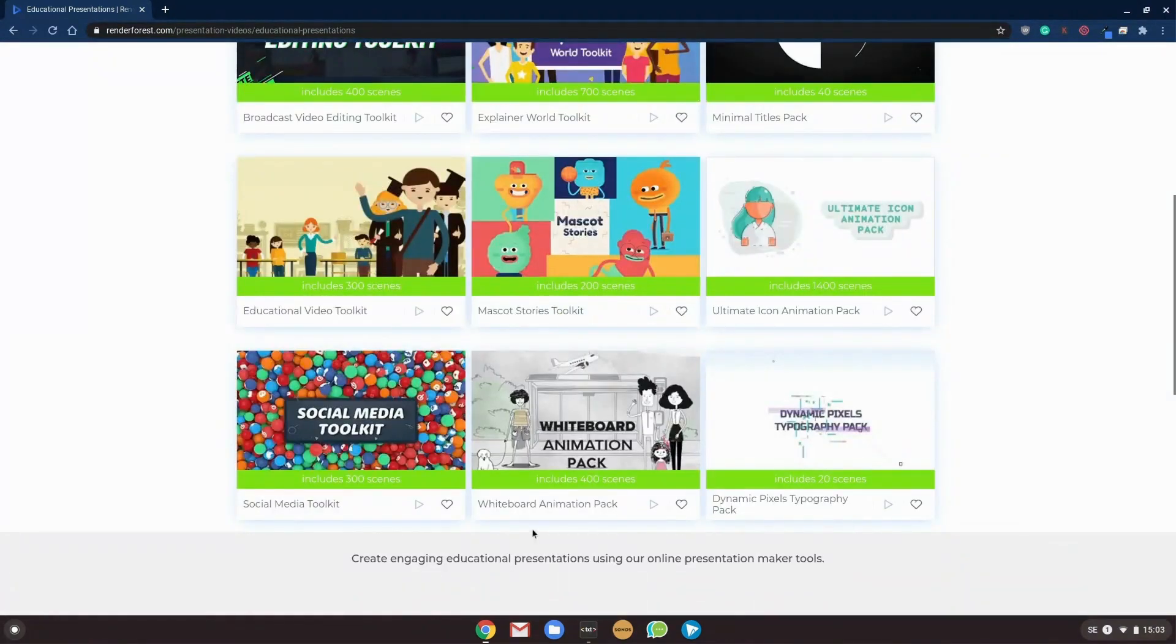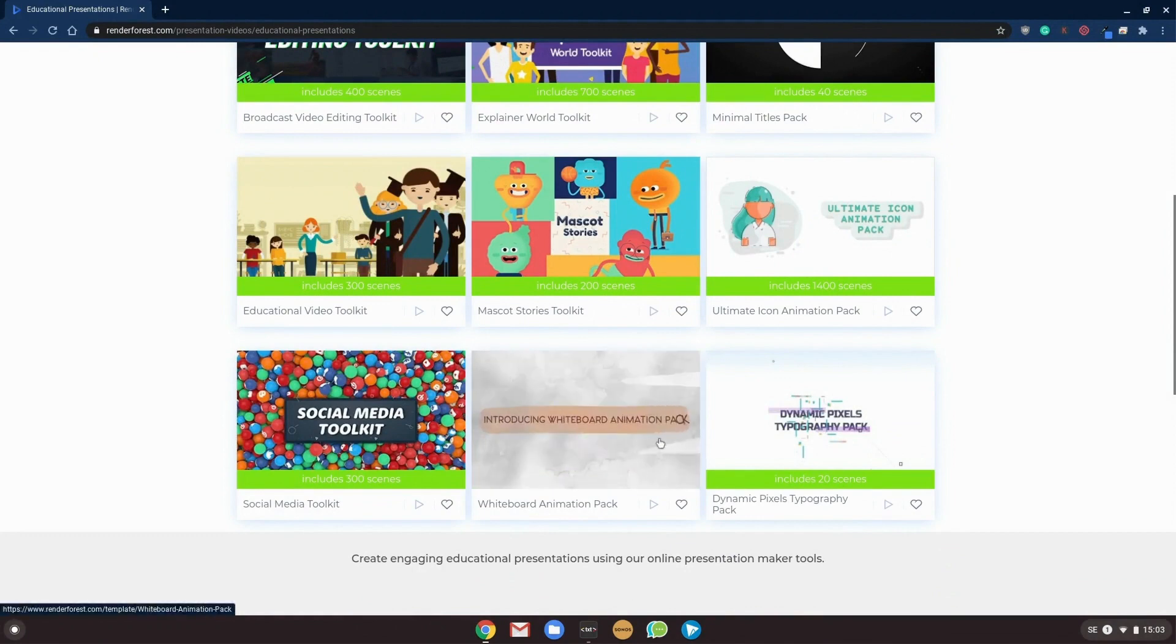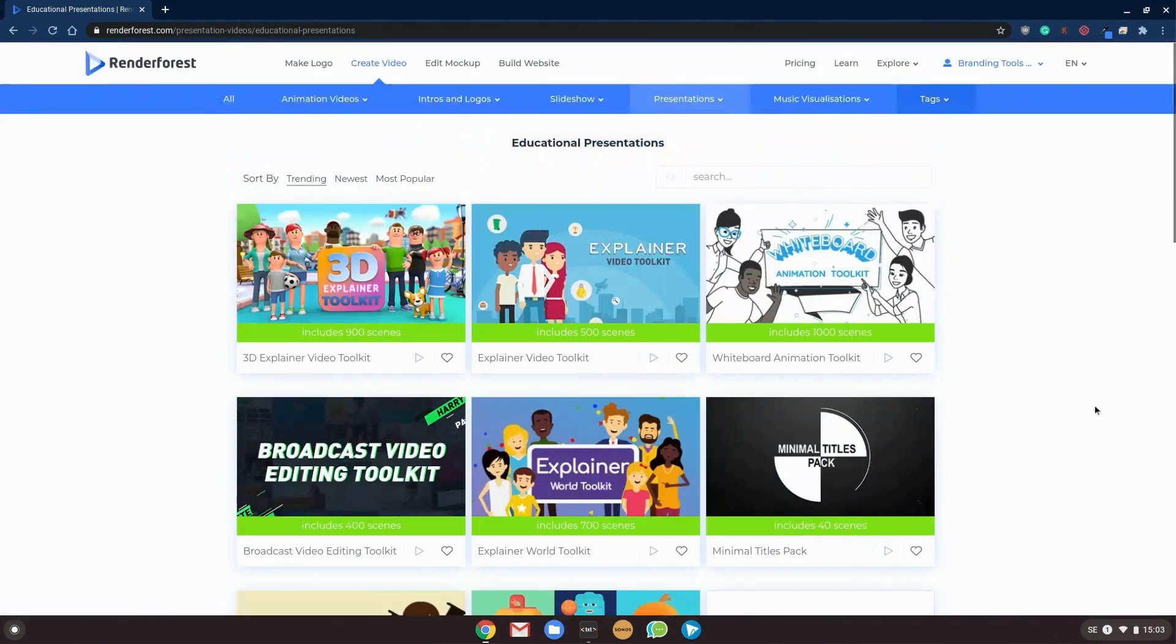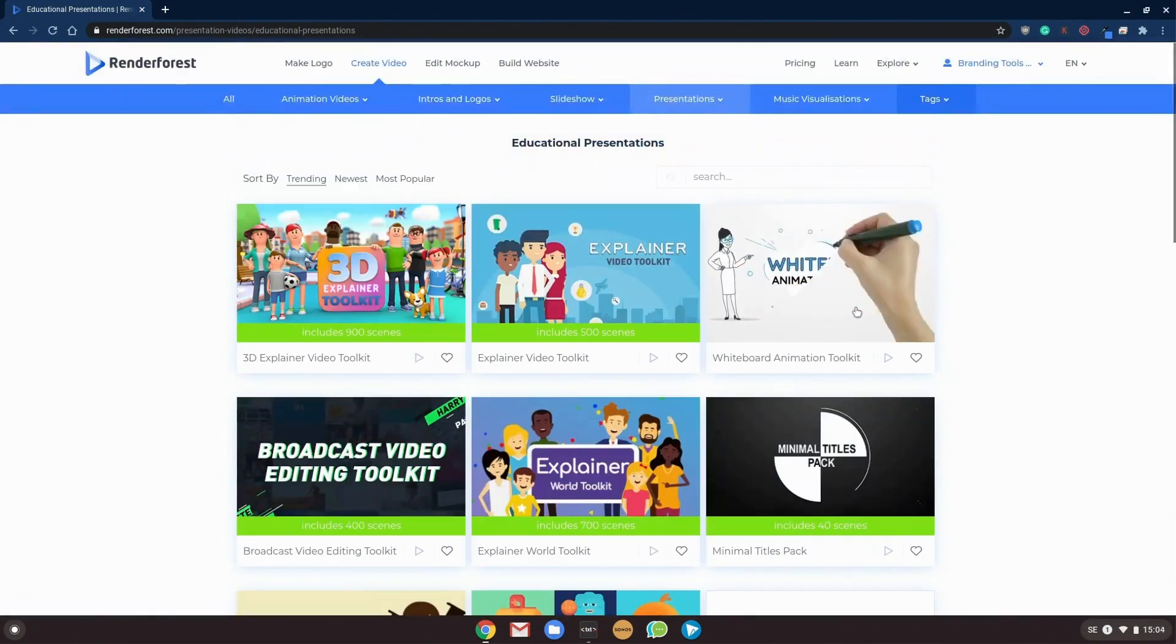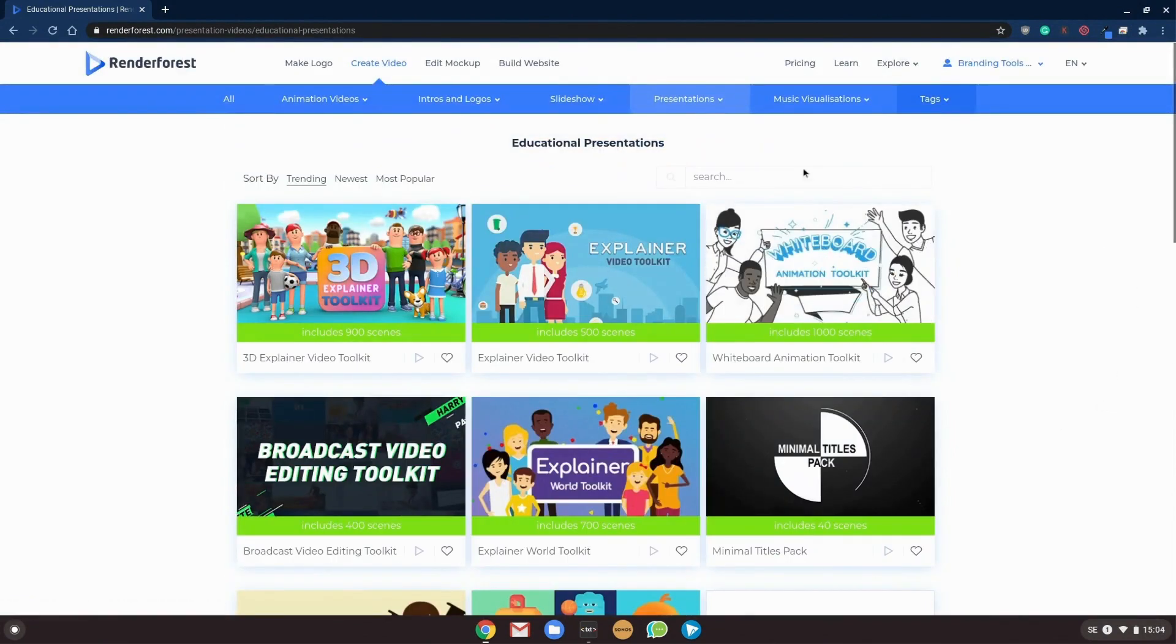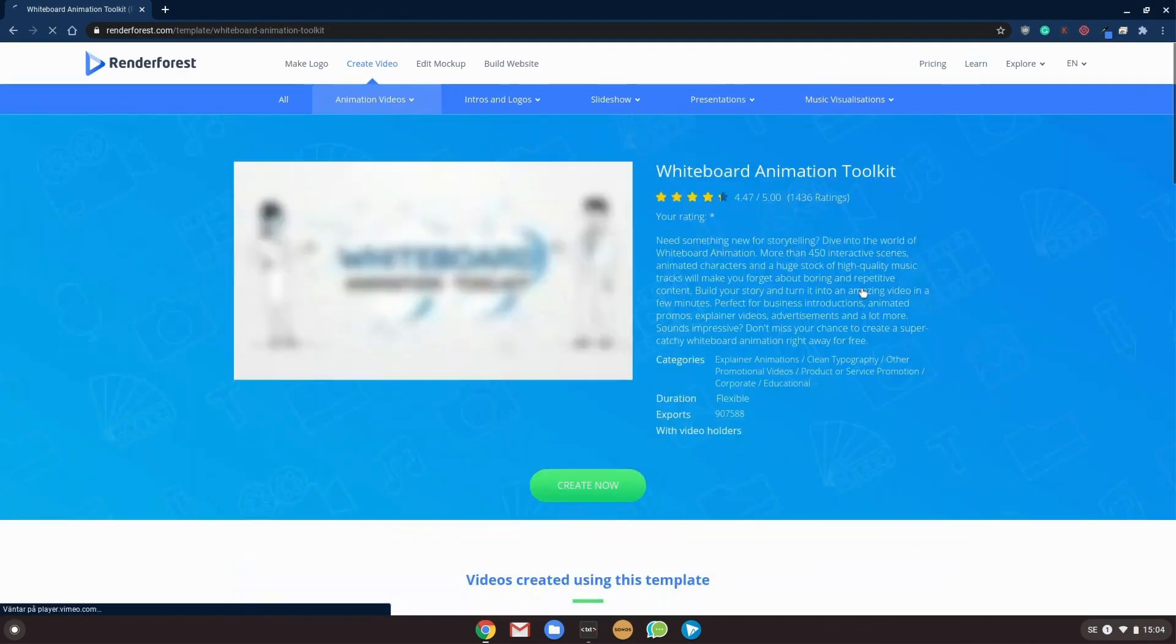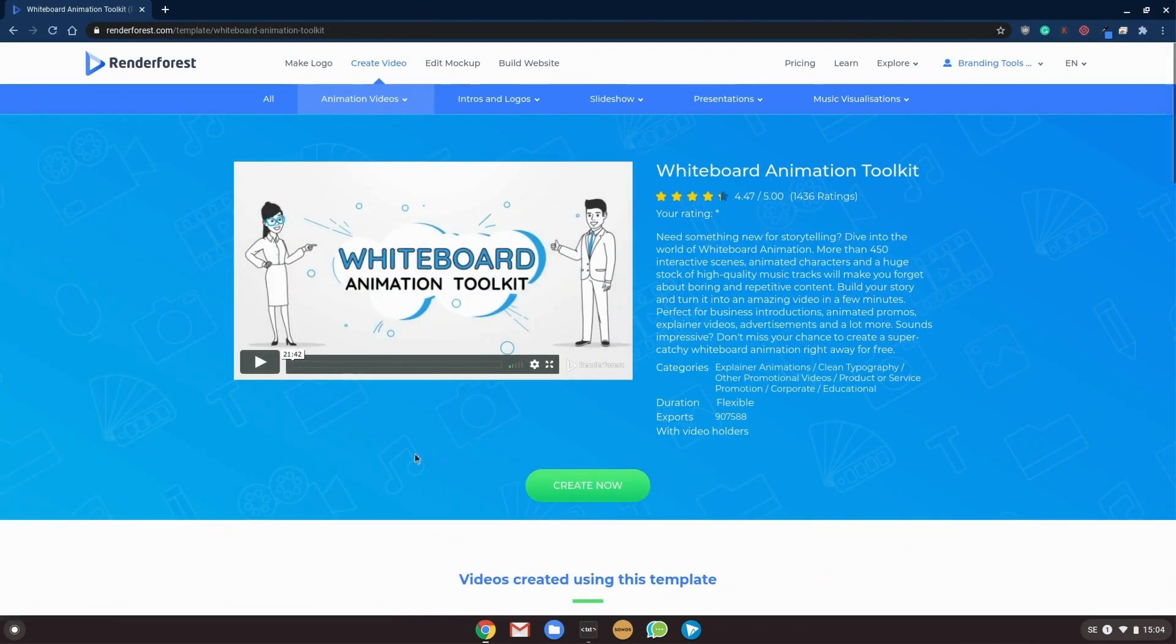or you have a 400 scene packed whiteboard animation which is a bit more darker, a bit more grayish. But we will use this one as it's trending the most popular. And go ahead and start.